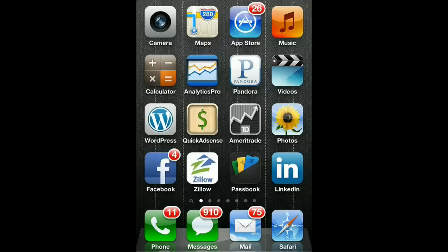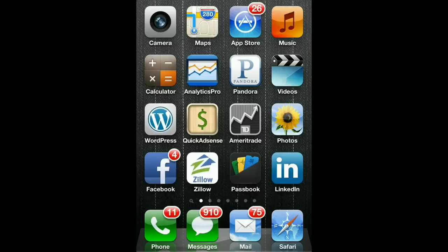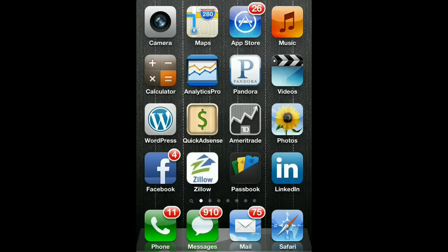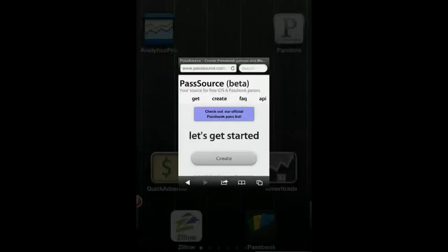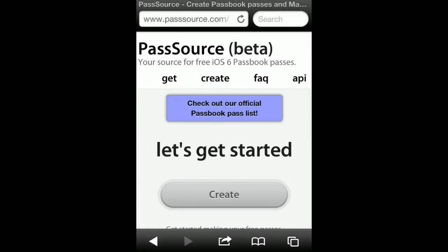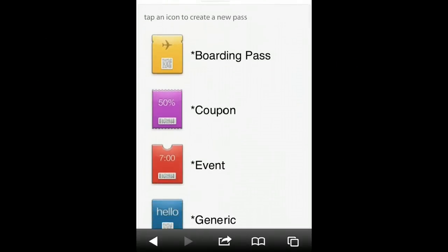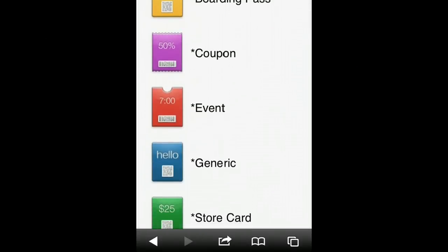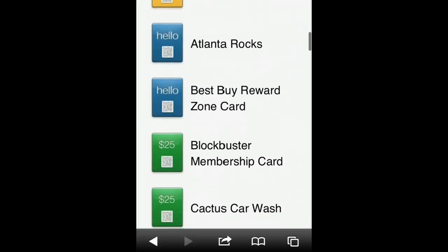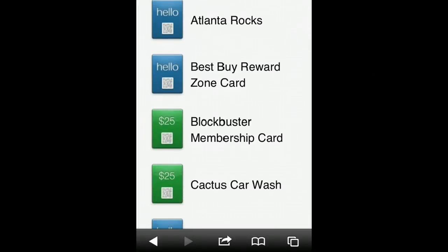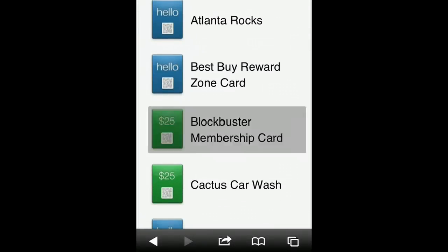I'm going to show you how to create a Blockbuster membership card for your Passbook on your iPhone. First thing you do is go to Safari and go to passsource.com. Once you get there, you go to Create, and here are the ready-made templates. I'm going to go down to Blockbuster membership card.